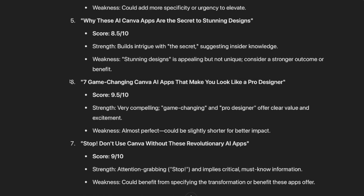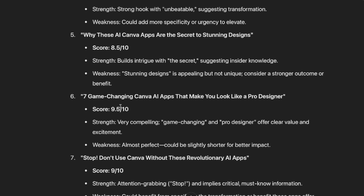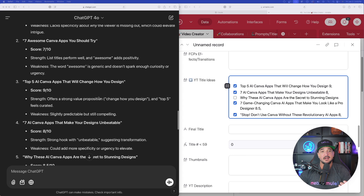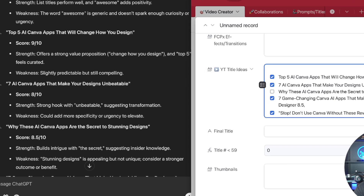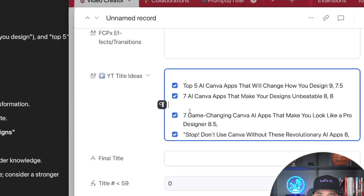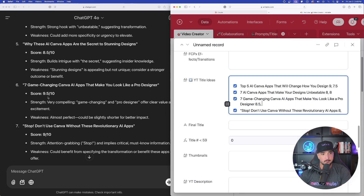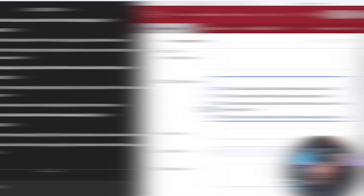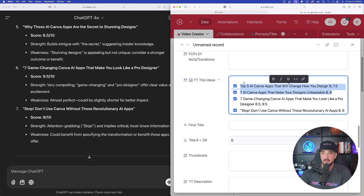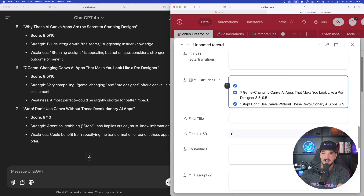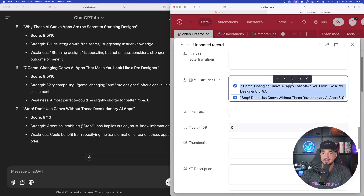Right off the bat, 'Top Five AI Canva Apps That Will Change Your Design' got a 9 out of 10 from Claude — that deserves a checkmark. Back in ChatGPT, everything from number four to seven is getting an 8, 8.5, 9.5, and 9. Let's bring these side by side to organize more easily. 'Top Five' gets a 9, 'Seven Canva Apps Will Make Your Designs Unbeatable' got an 8 — we can remove that one. Number six gets a 9.5, and 'Stop' gets a 9.